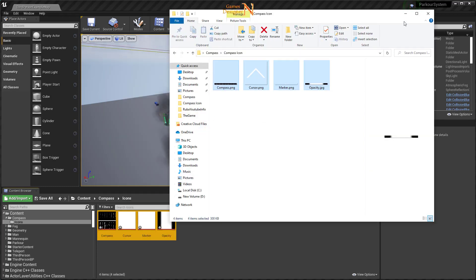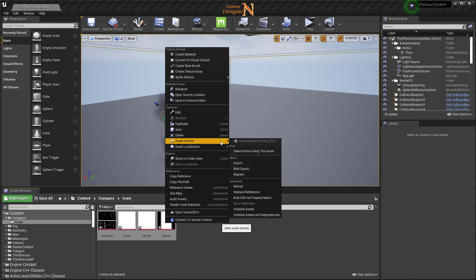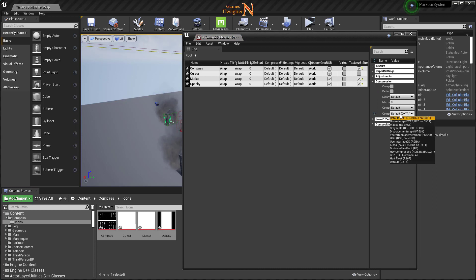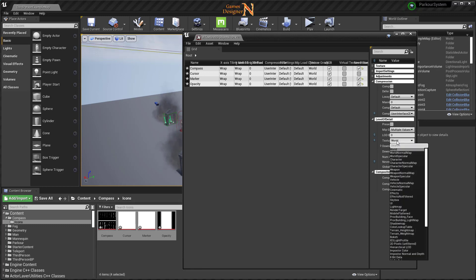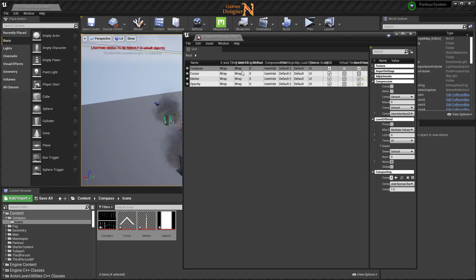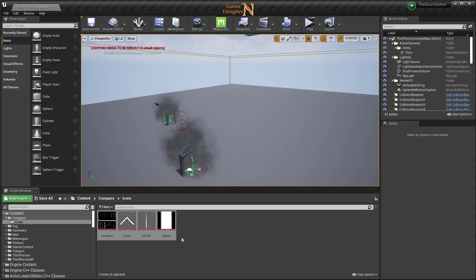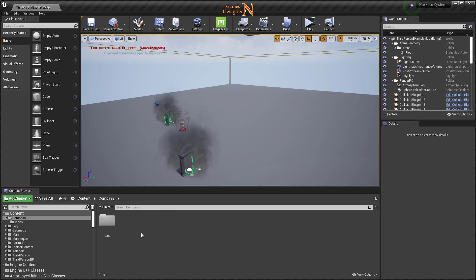نسحب وإفلات بتحديد البيانات جميعاً، أروح إلى asset action ثم إلى bulk. راح أروح إلى compression وأعتمد أن تكون user interface 2D، ثم إلى level of detail وأغير texture group إلى UI. أقول له save وأقفل هذه.